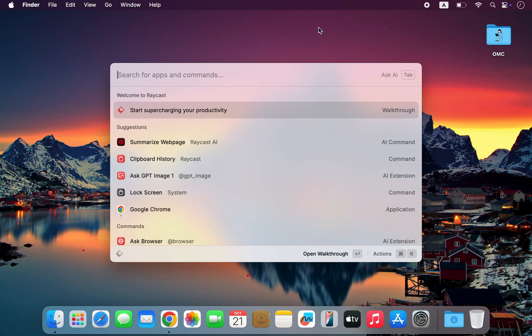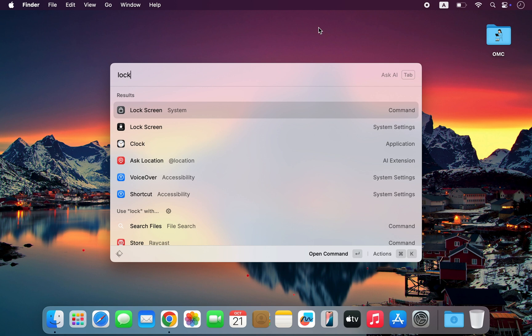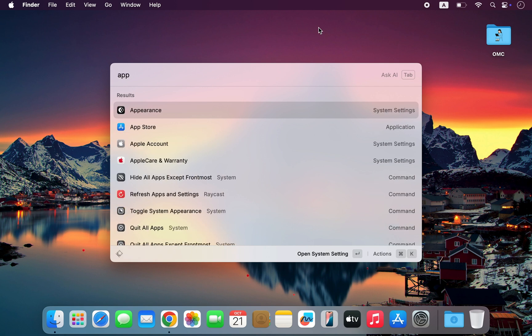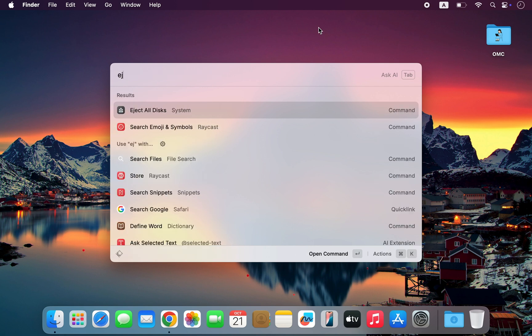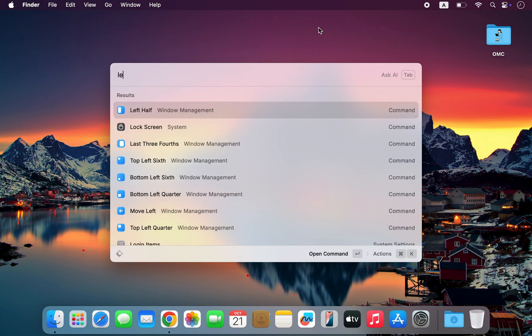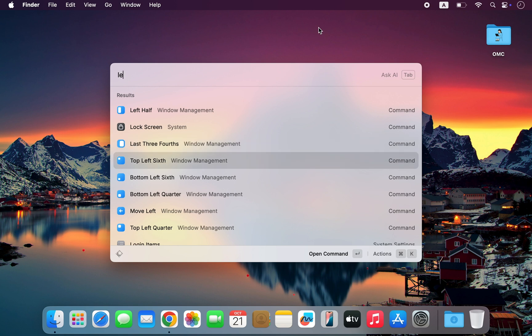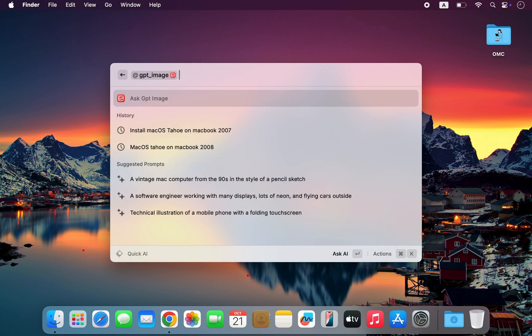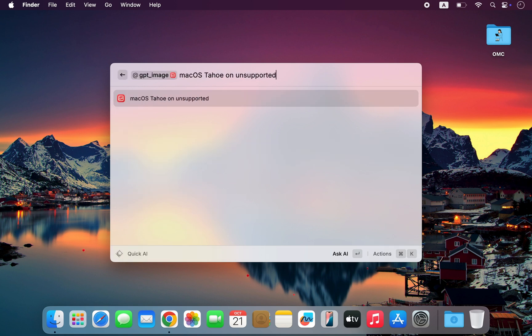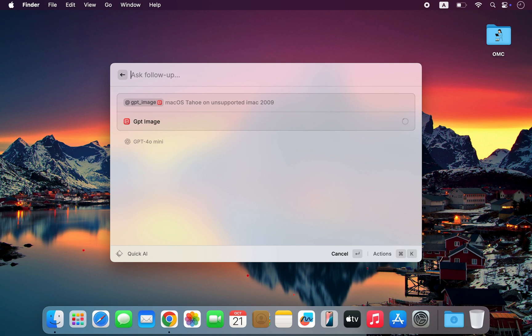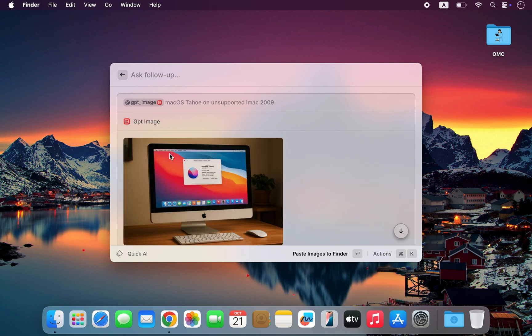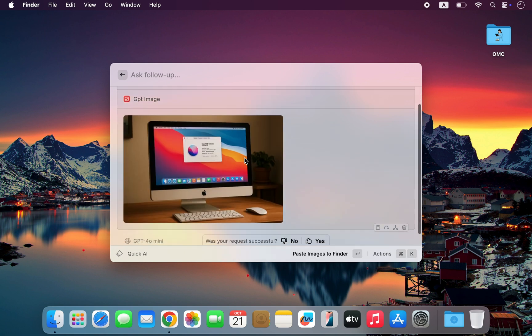With Raycast, you can lock your screen, switch between light and dark mode, eject discs, resize or move windows, all directly from your keyboard. You can even use powerful AI tools like ChatGPT, Gemini, and more, all inside Raycast.